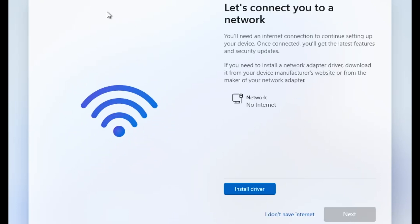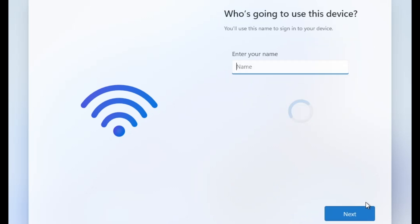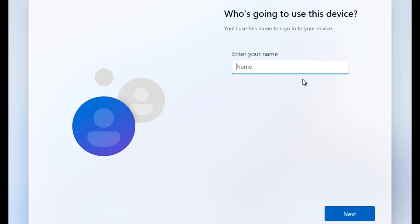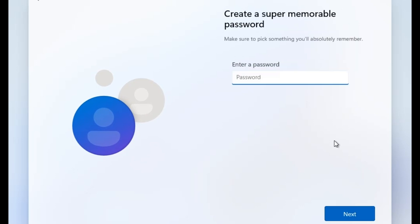With this version you don't need any internet. You can install without internet. I don't have internet. You can create a local account. Enter your name, next. Your password.